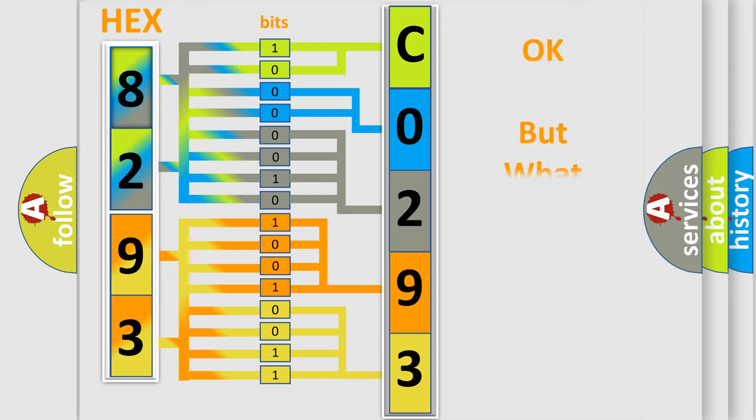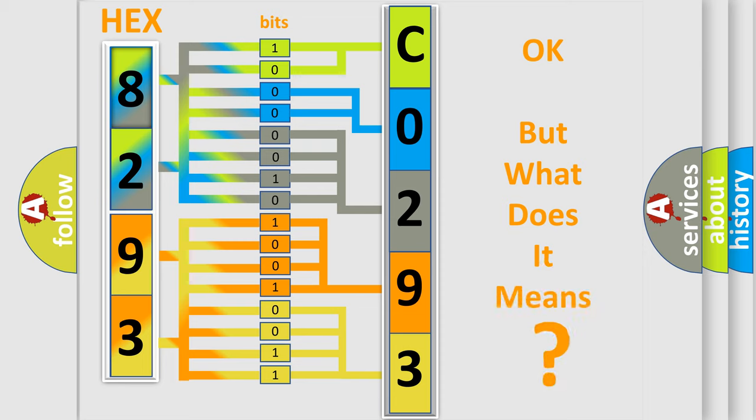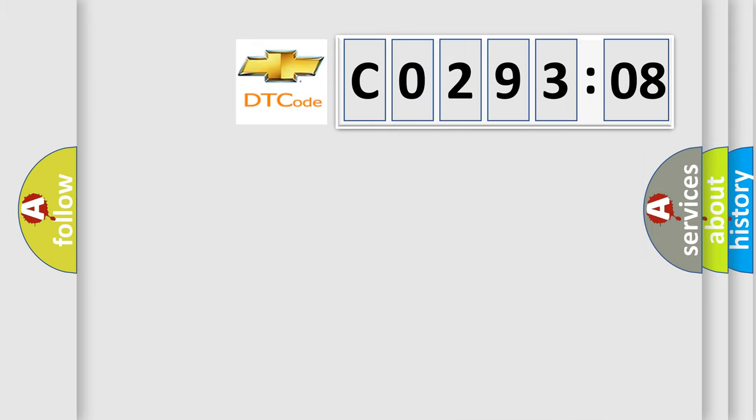We now know in what way the diagnostic tool translates the received information into a more comprehensible format. The number itself does not make sense to us if we cannot assign information about what it actually expresses. So, what does the diagnostic trouble code C029308 interpret specifically for Chevrolet car manufacturers?